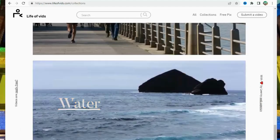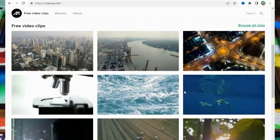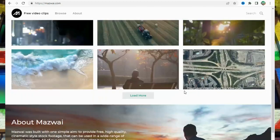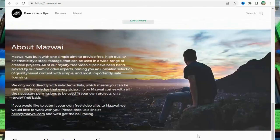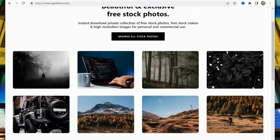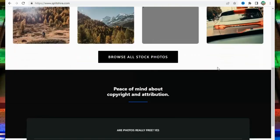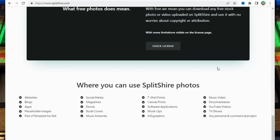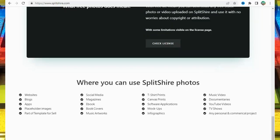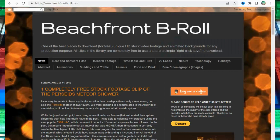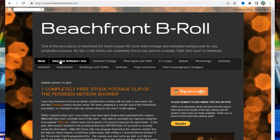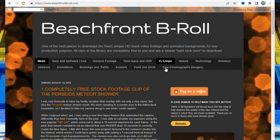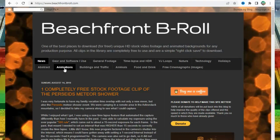Number 21: Mozway at Mozway.com. Number 22: Splitshire at Splitshire.com. Number 23: BeachFrontBroll at BeachFrontBroll.com.